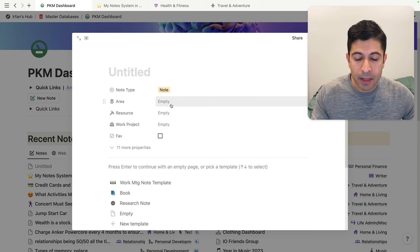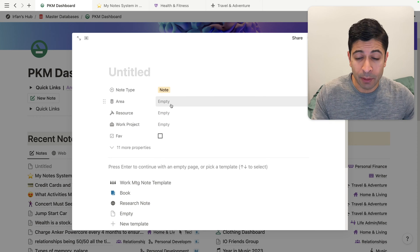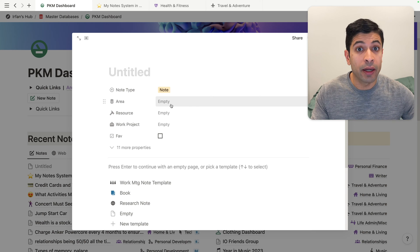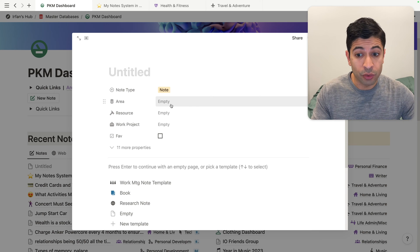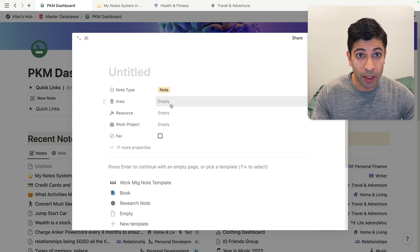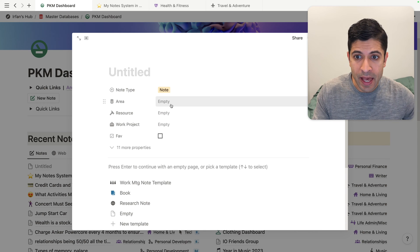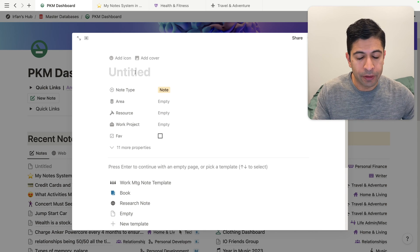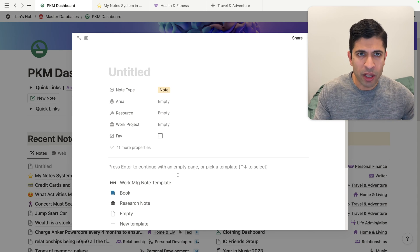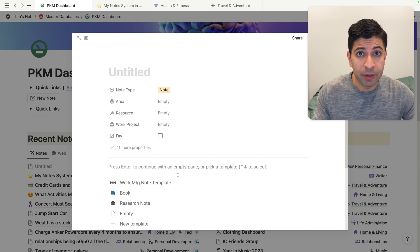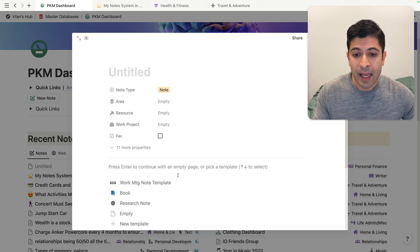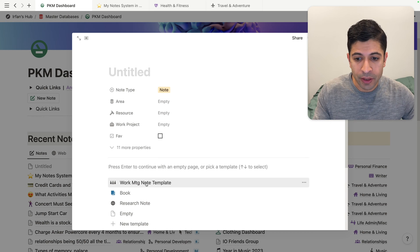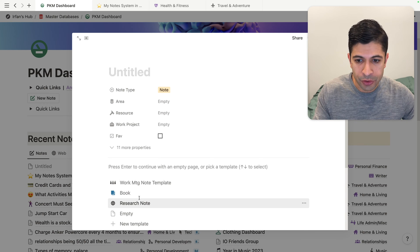In my system — and I'll talk about this when I get to documentation — it's required that each note has either an area, a resource, or it's categorized as a specific work project. Then I have the title. One of the best features of Notion, if you're not using it, is the template. Create a couple of different templates and you can actually use them when you create a new note.